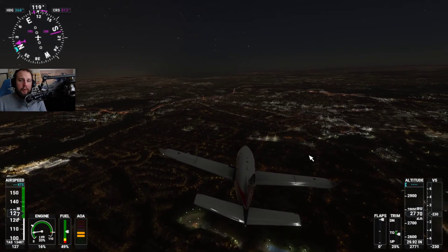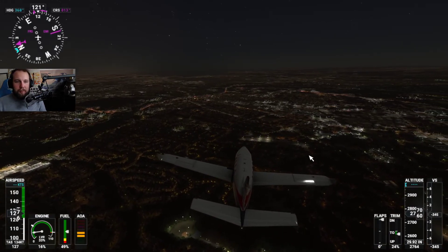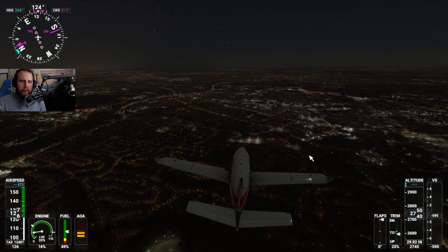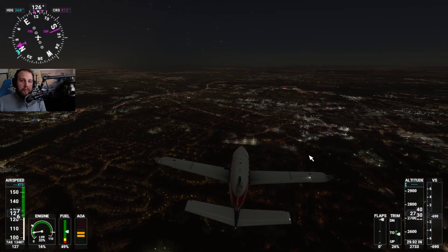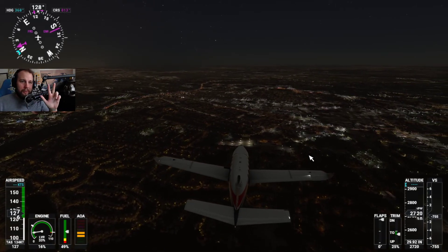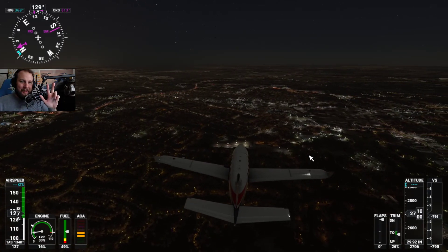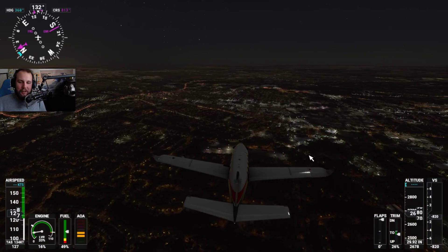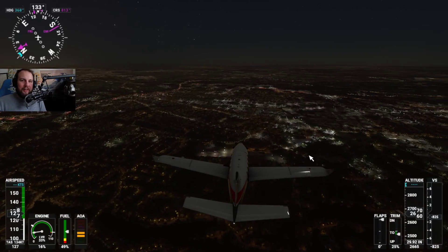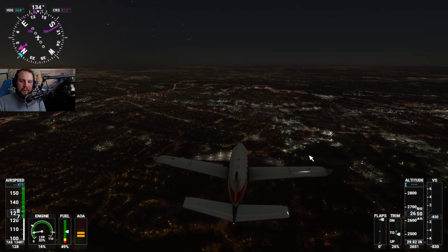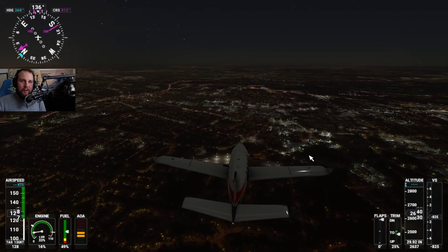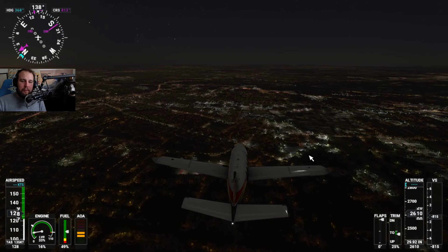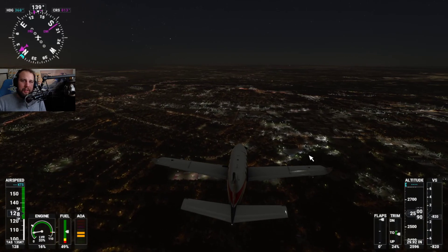If you enjoyed this video feel free to check out my other videos. I released one the other day — three tips to improve your flying experience, for example how to fly in third-person view. Comment down below what you want to see next.